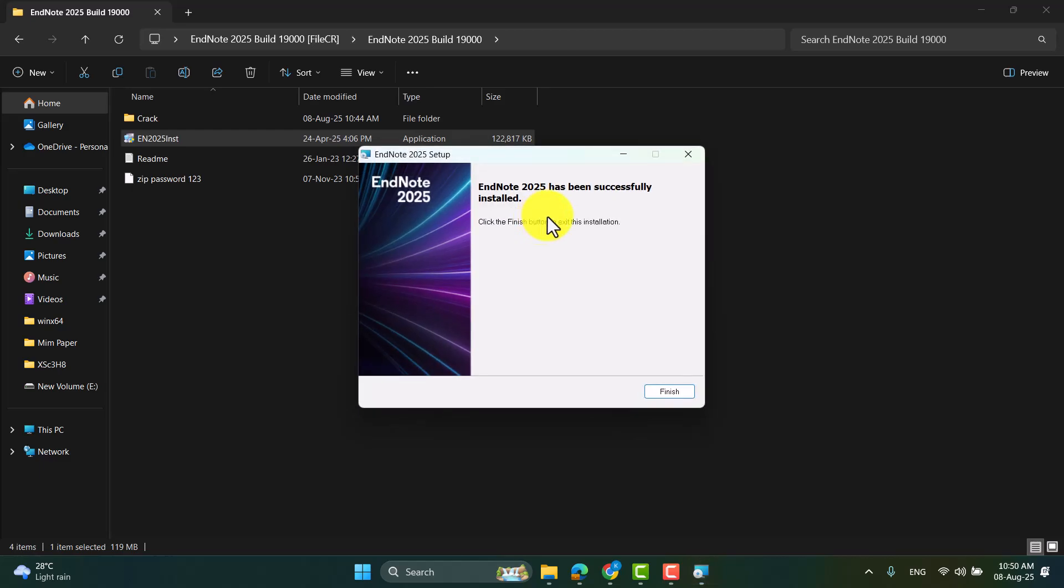So here it is, the EndNote 2025 has been successfully installed. So click finish.